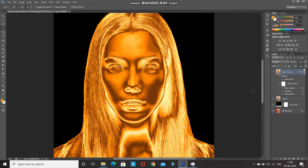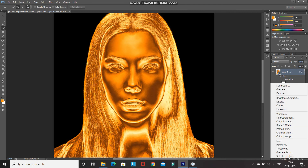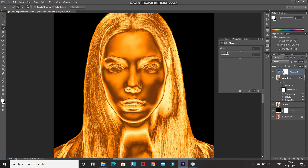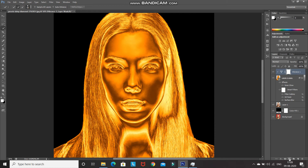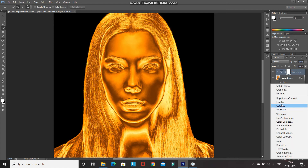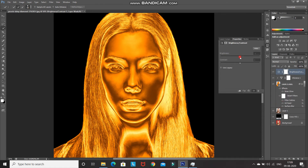To brighten up the overall image and reduce the darkness, click on Create New Fill or Adjustment Layer and select Vibrance. Set the Vibrance to 100 and Saturation to 0, then click the Create Clipping Mask icon and minimize it. Again click Create New Fill or Adjustment Layer and select Brightness/Contrast. Set the Brightness to 20, keep the Contrast as is, then click Create Clipping Mask and minimize it.